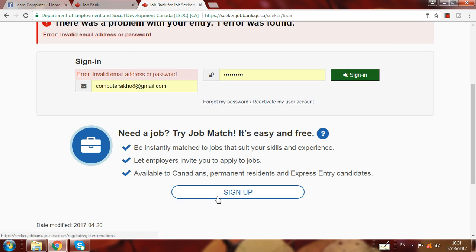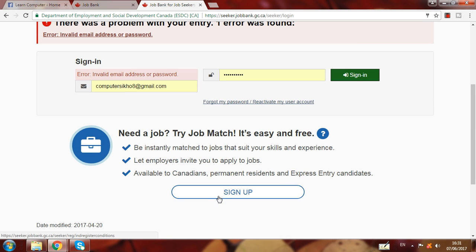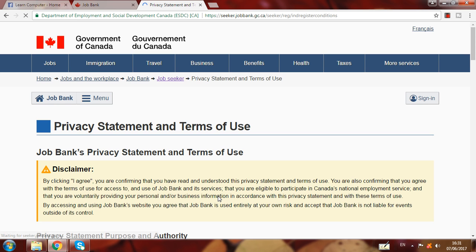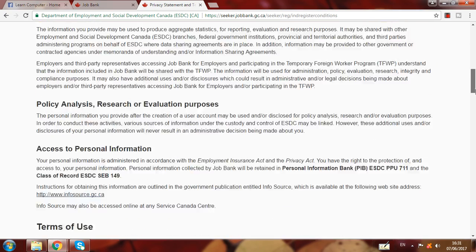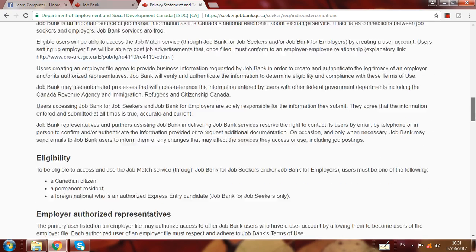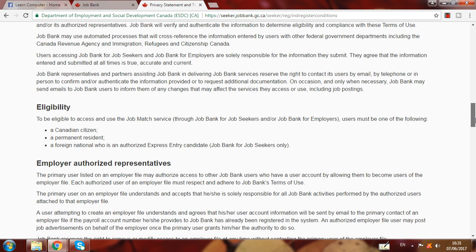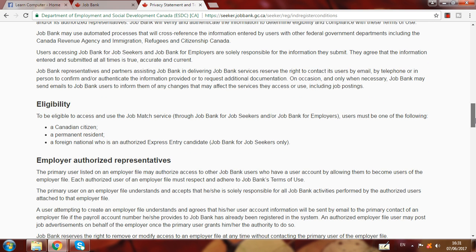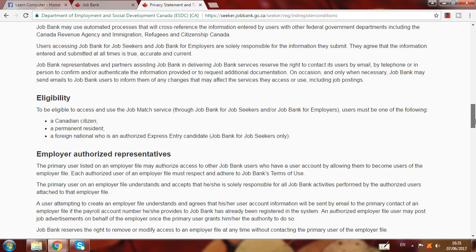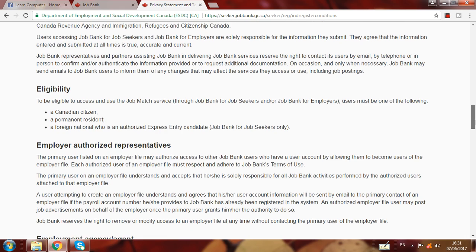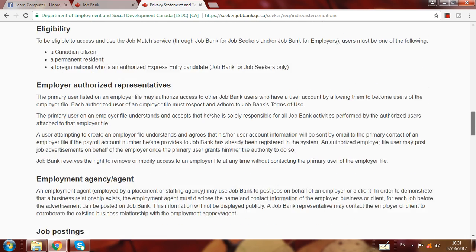You can see the Sign Up option here — click on Sign Up. When you click on Sign Up, the terms and conditions page will appear. You have to read the eligibility criteria there.